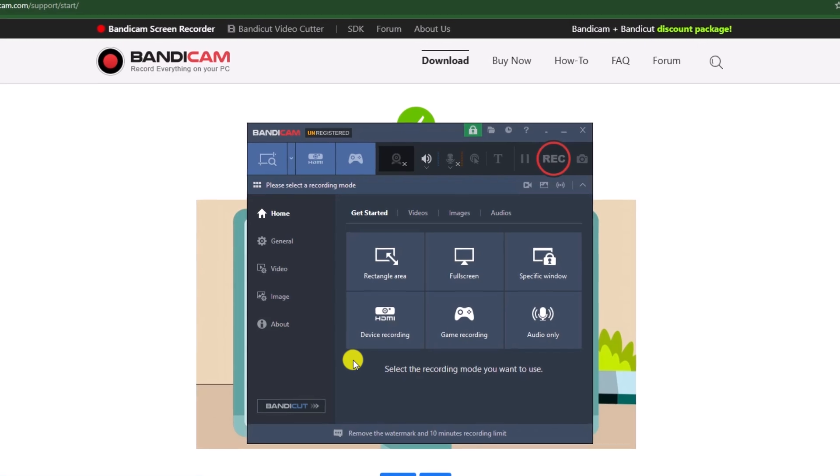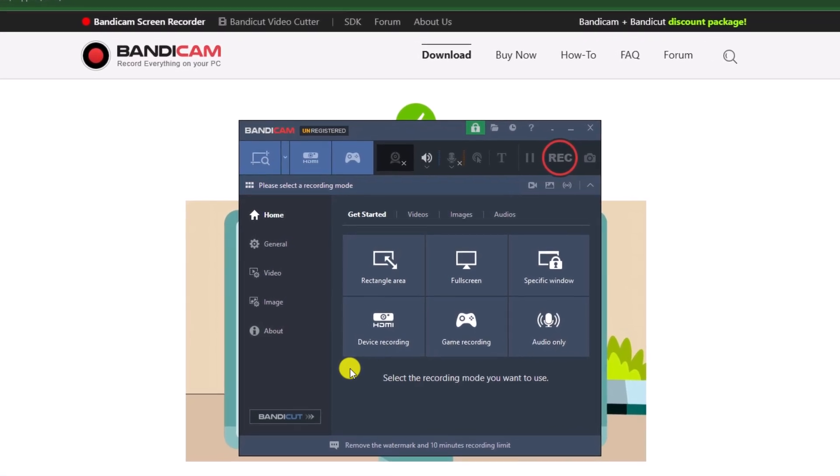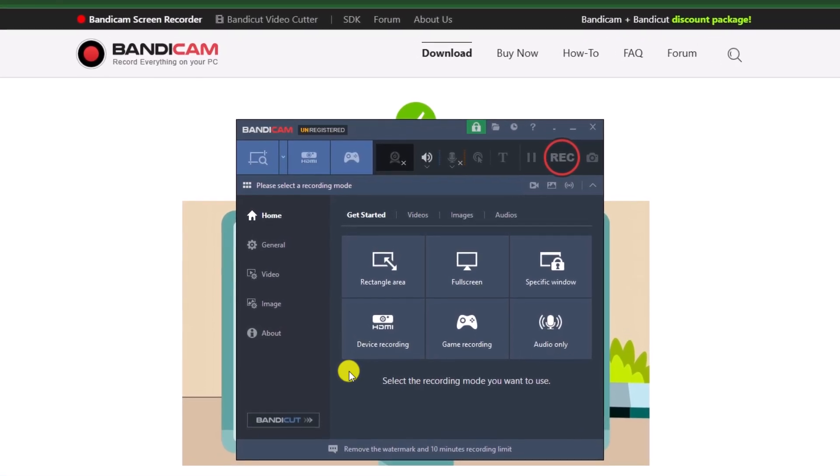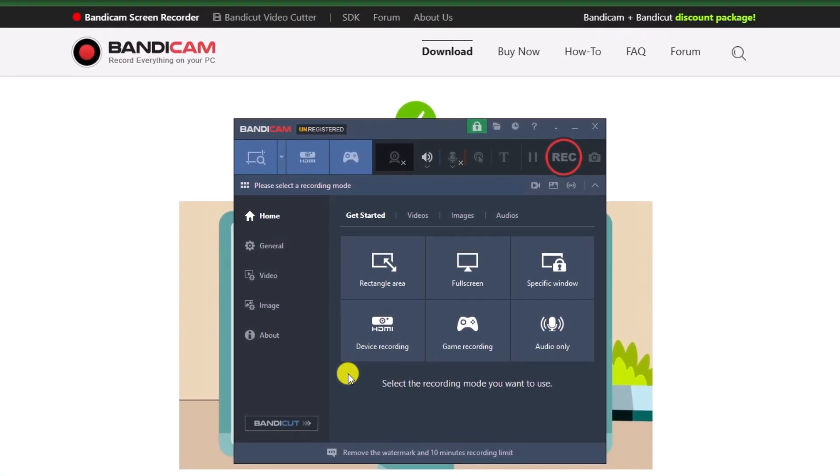This is the way we can download and install Bandicam on our computer. Hope this video was helpful. See you in the next one, take care.